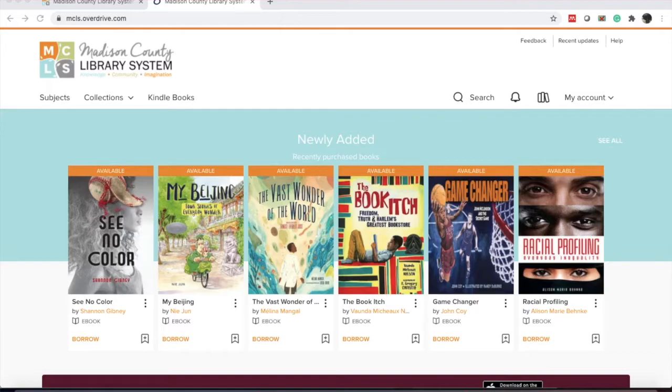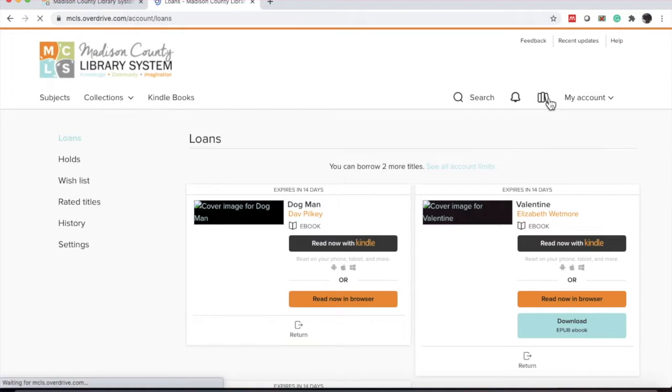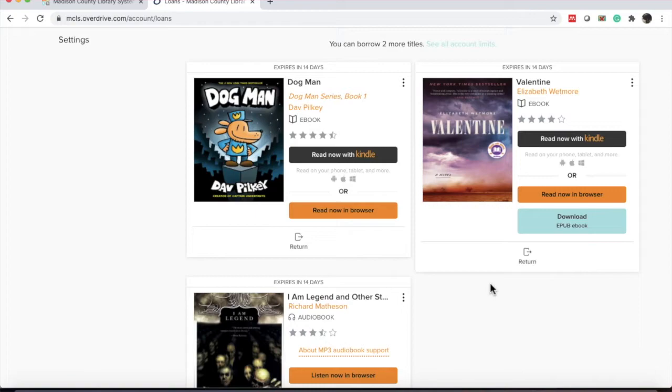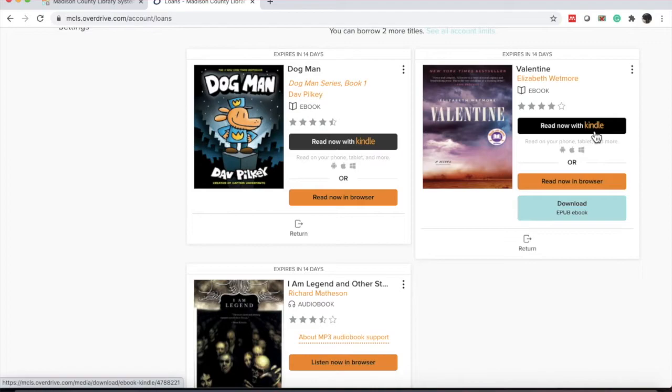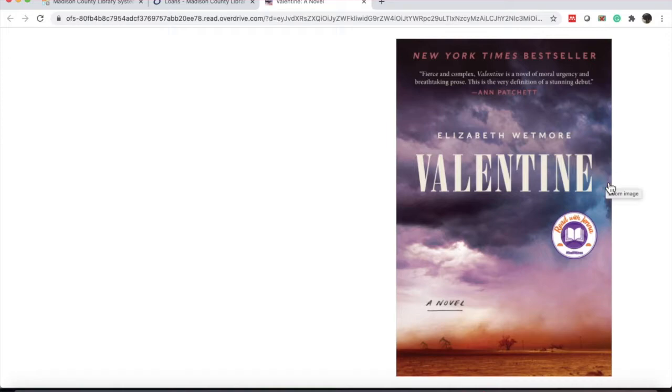So let's see how you actually read or listen to the eBooks or audiobooks through OverDrive on a web browser. I'm going to click to the left of my account onto the stack of books and that takes me to my loan list. We're going to start with a regular eBook. So we're going to look at Valentine by Elizabeth Wetmore. You'll see that this one is available to download on Kindle, but for this webinar purpose, we are focusing on browser use. So I'm going to click the orange button that says Read Now in Browser.